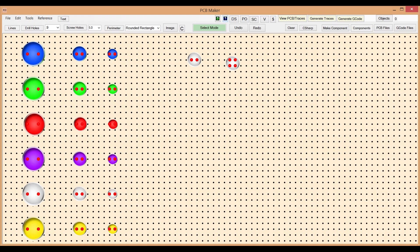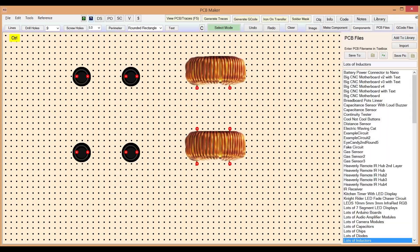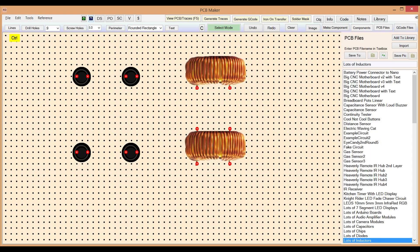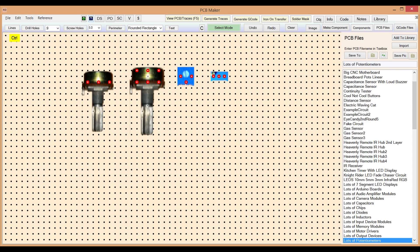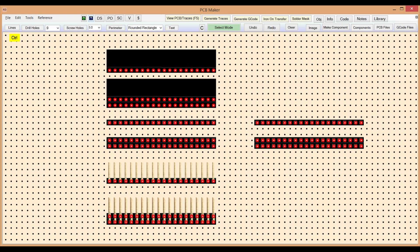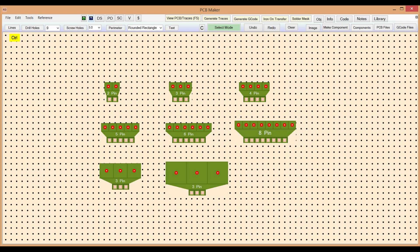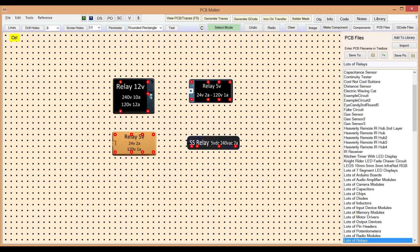diodes, LEDs, inductors, potentiometers, switches, pin headers, screw connectors, relays,